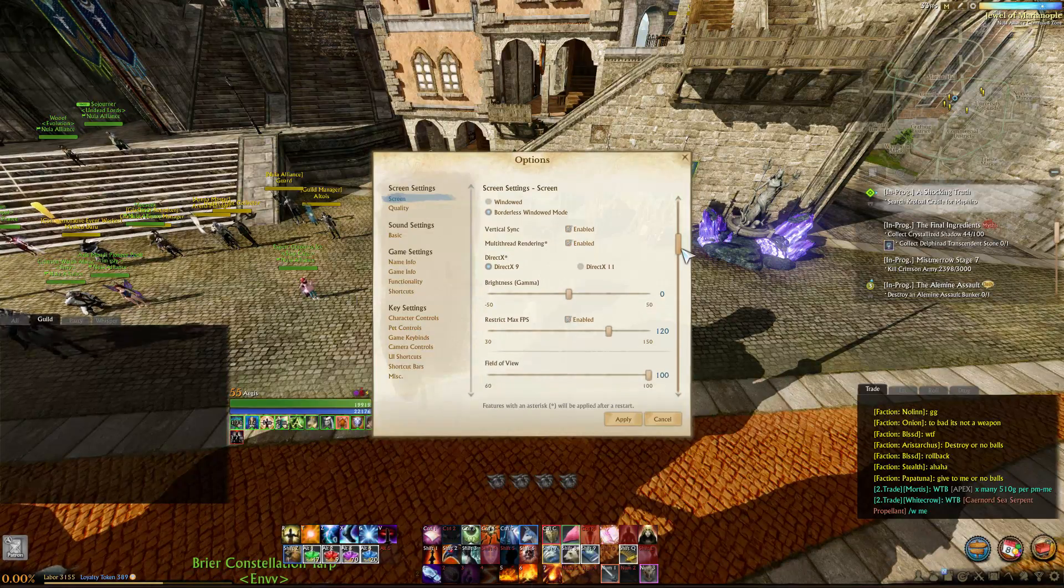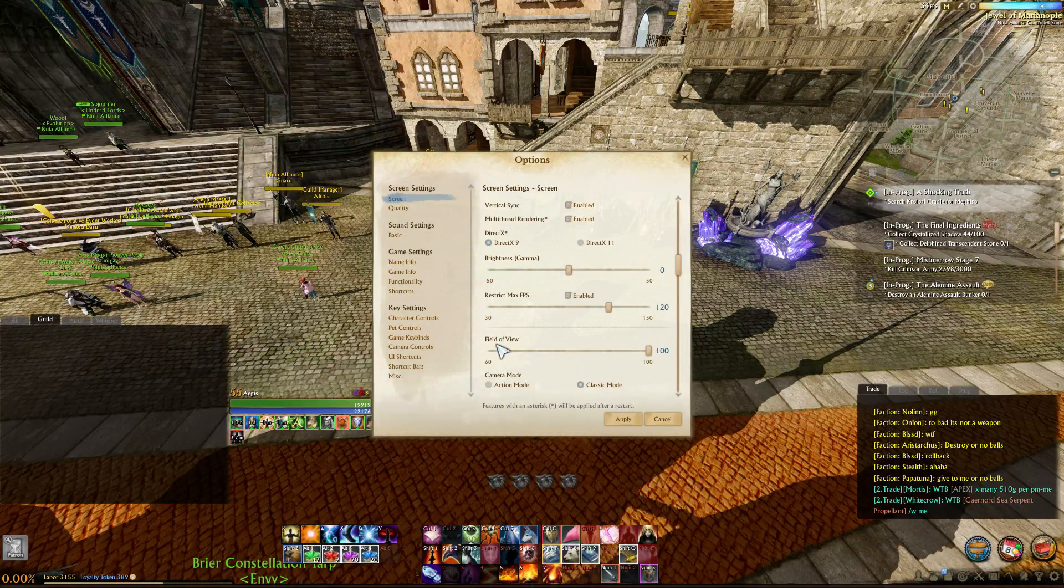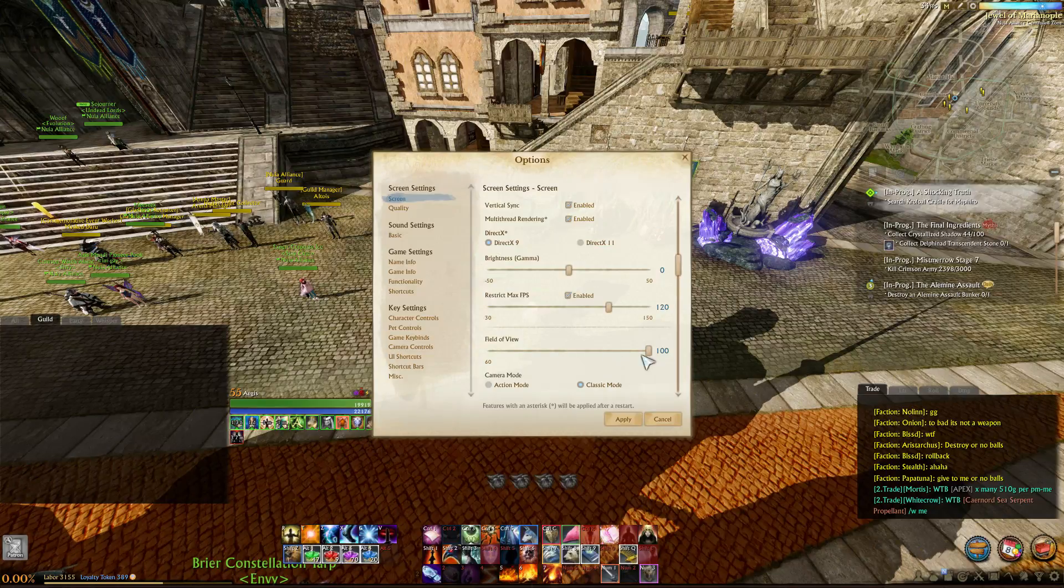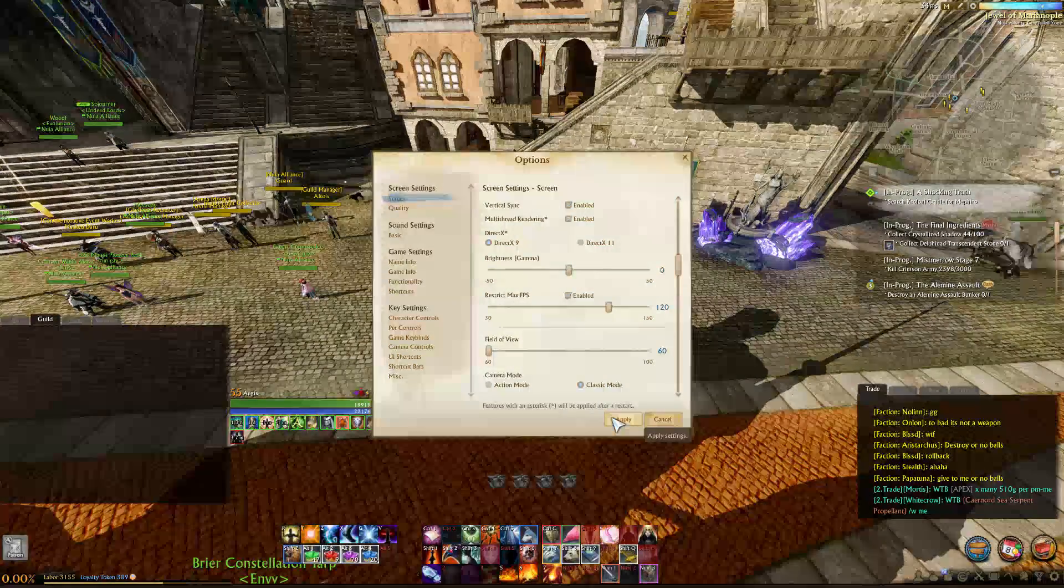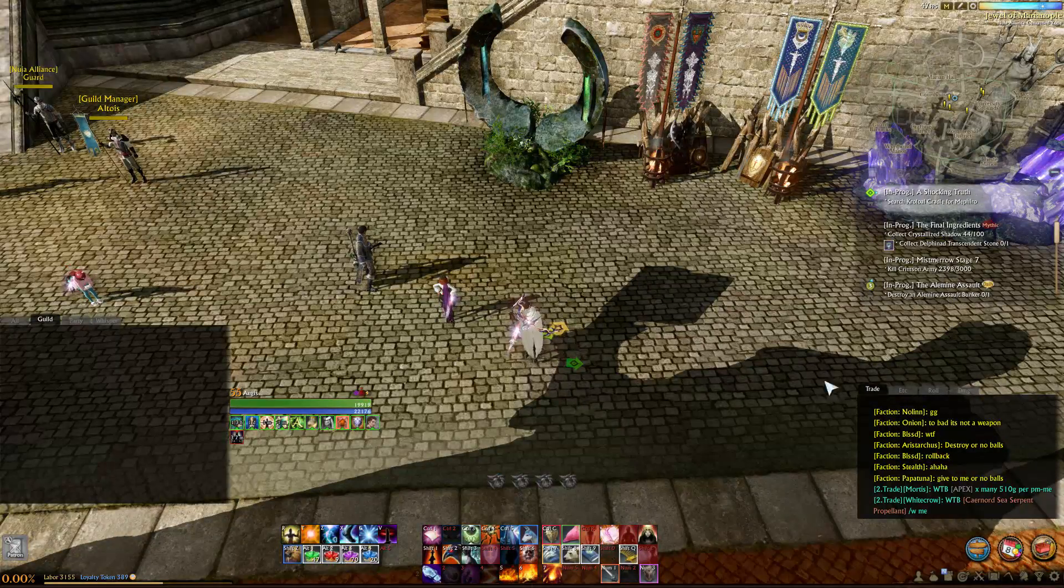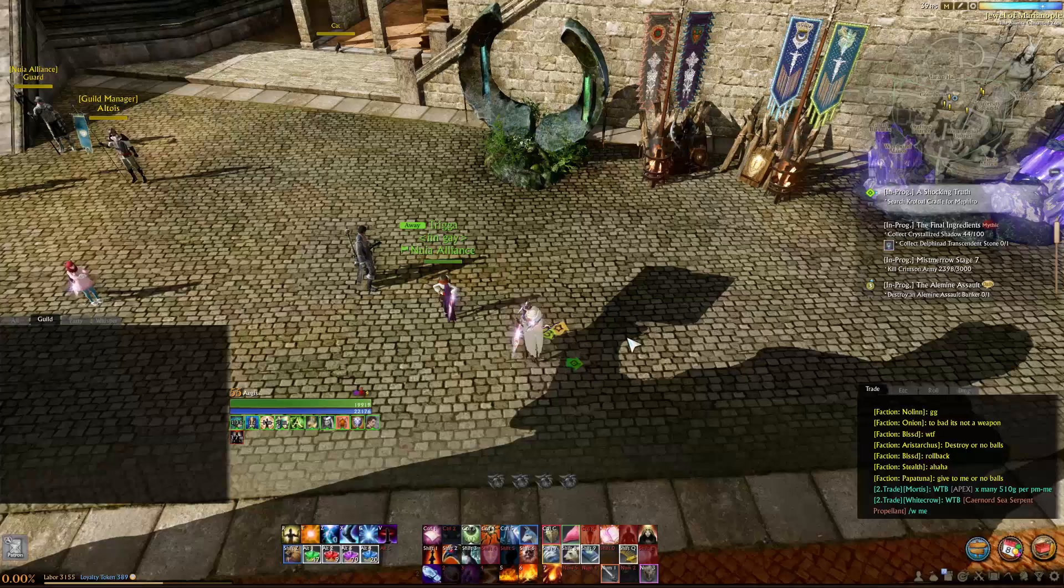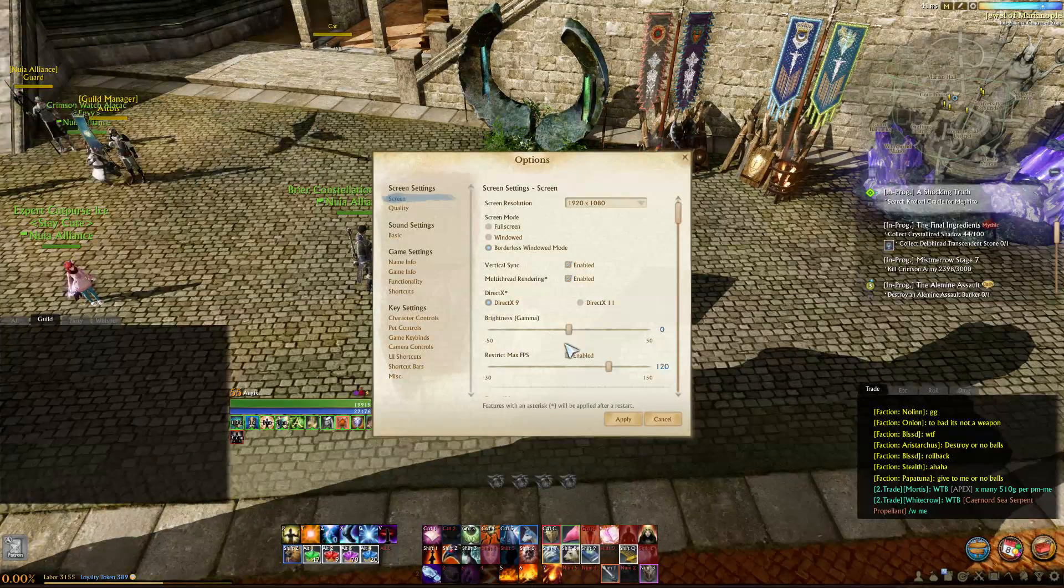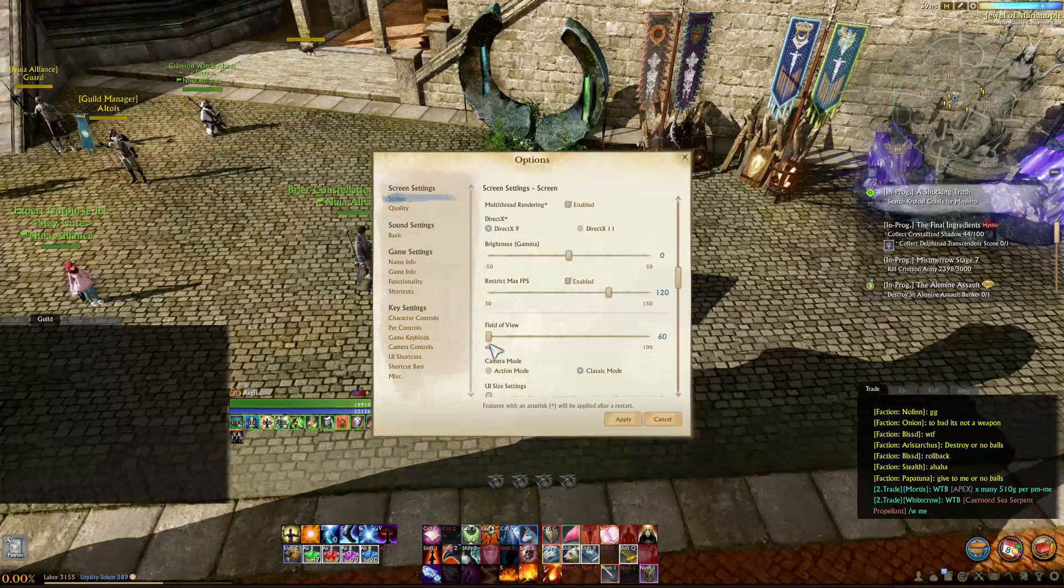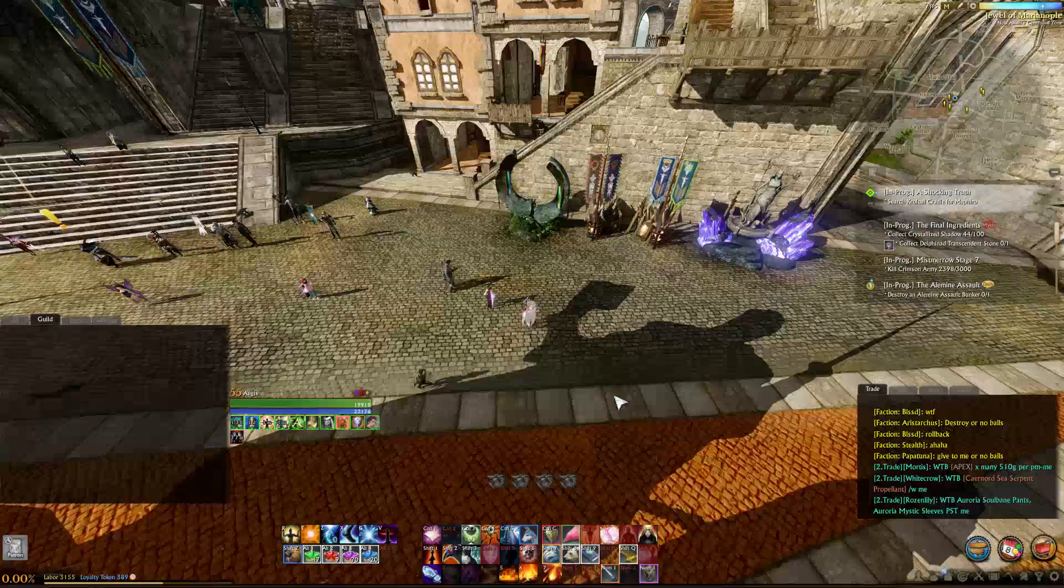Here's what the edit did. It gives you this new field of view scale. I think by default, it was set to 60. This is 60. Then you can bring it out to 100.